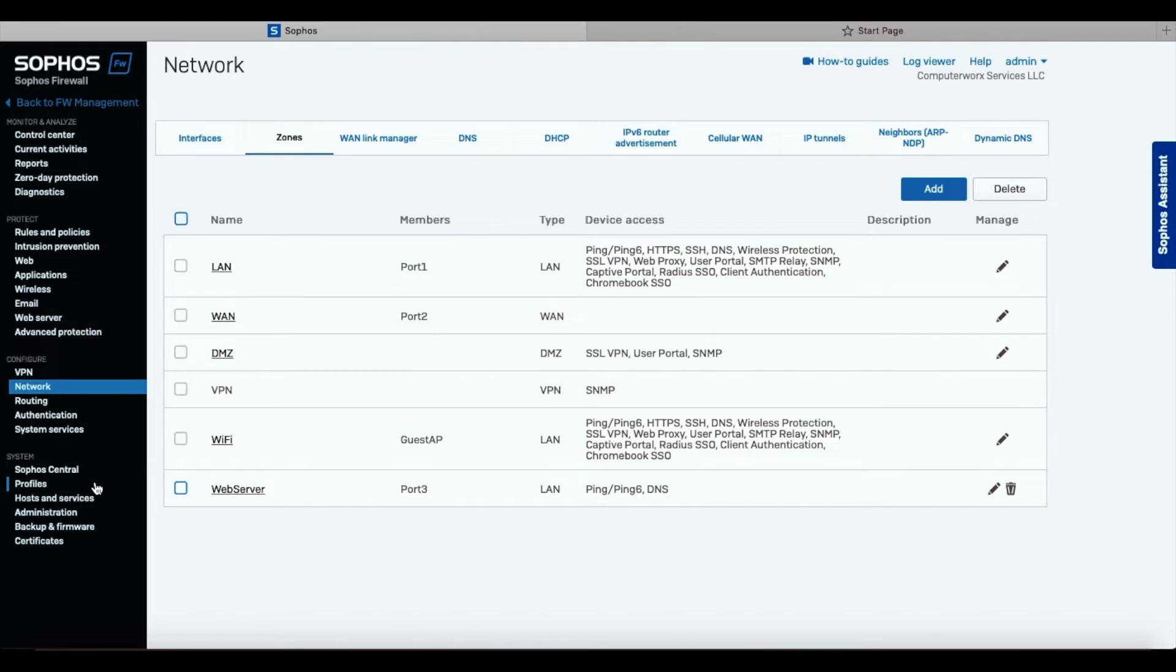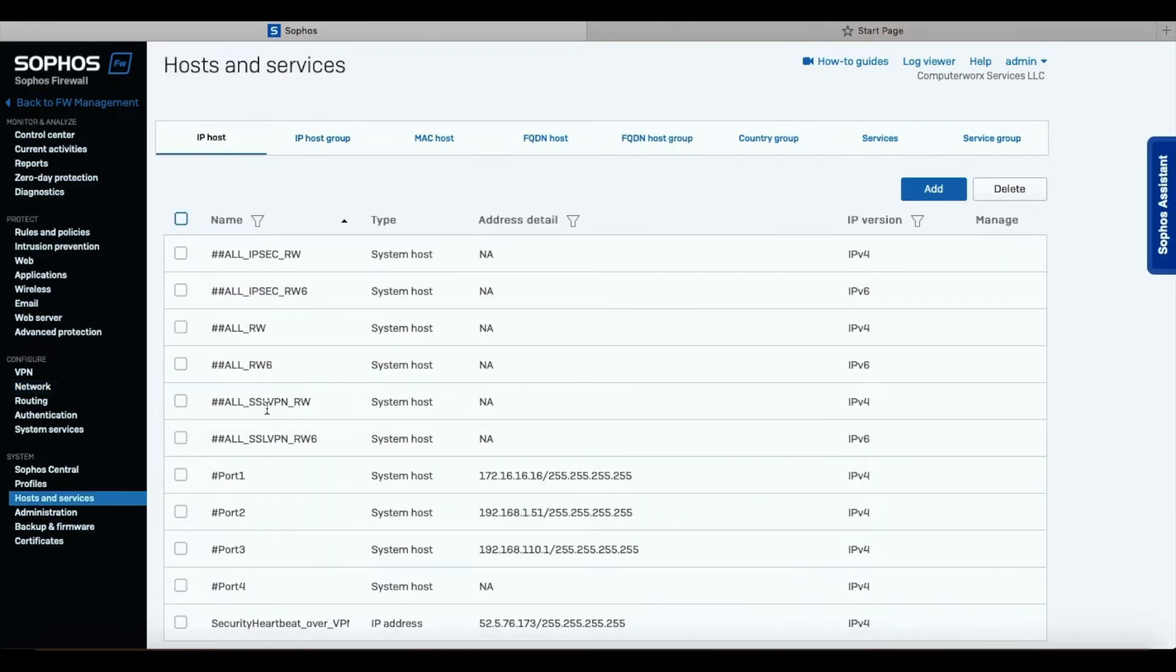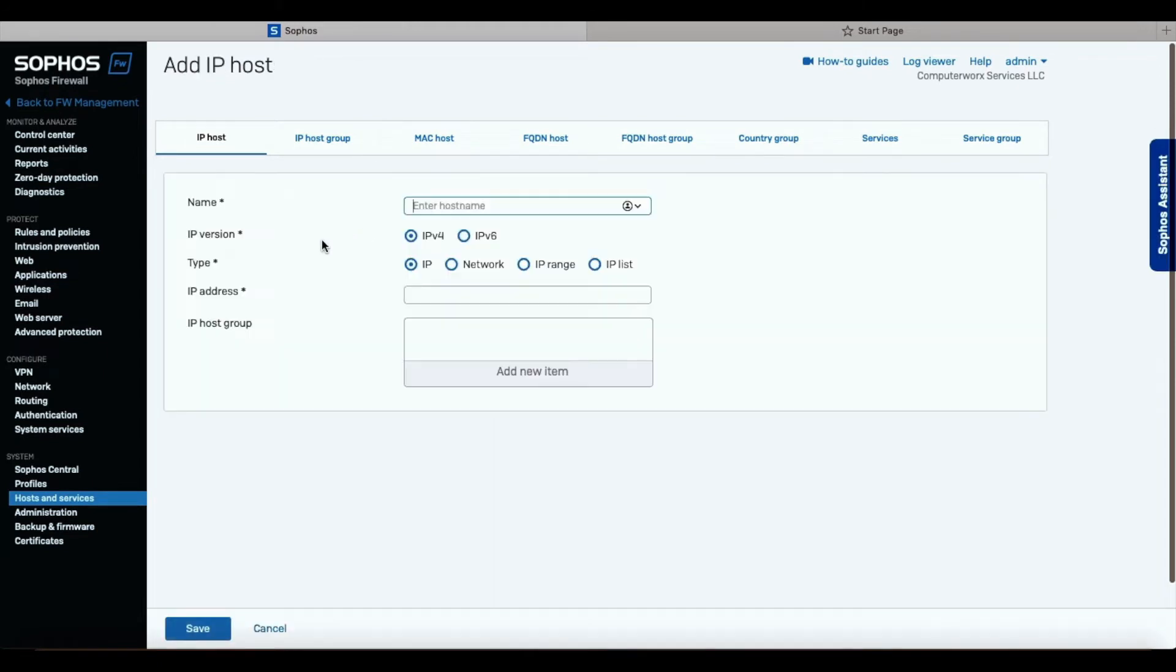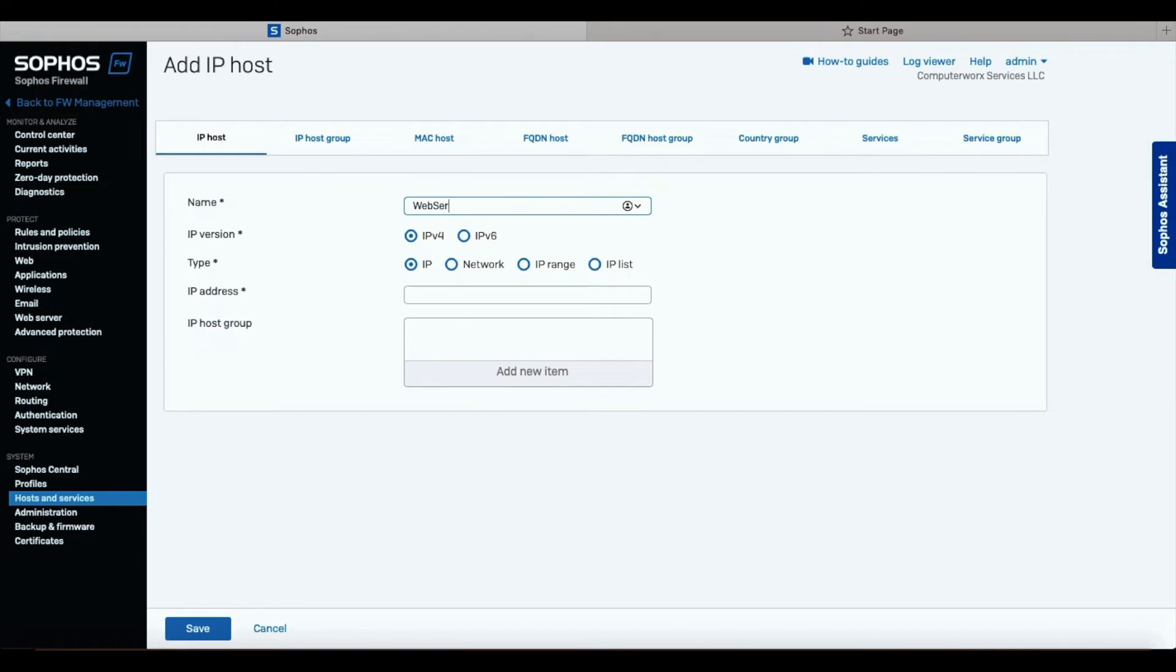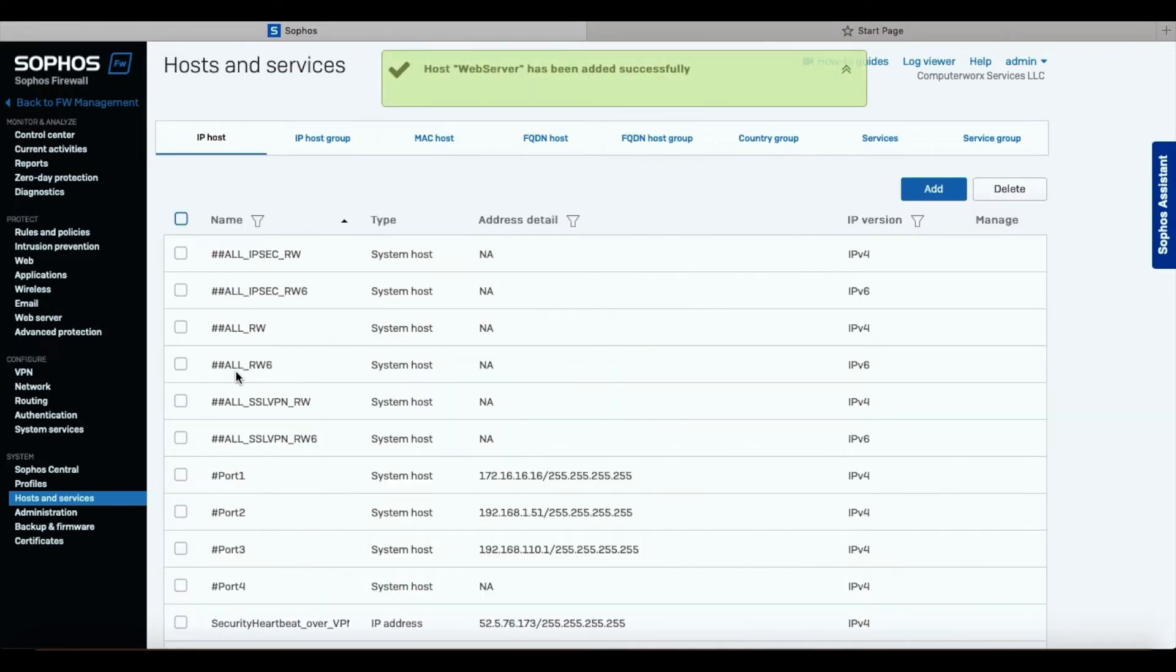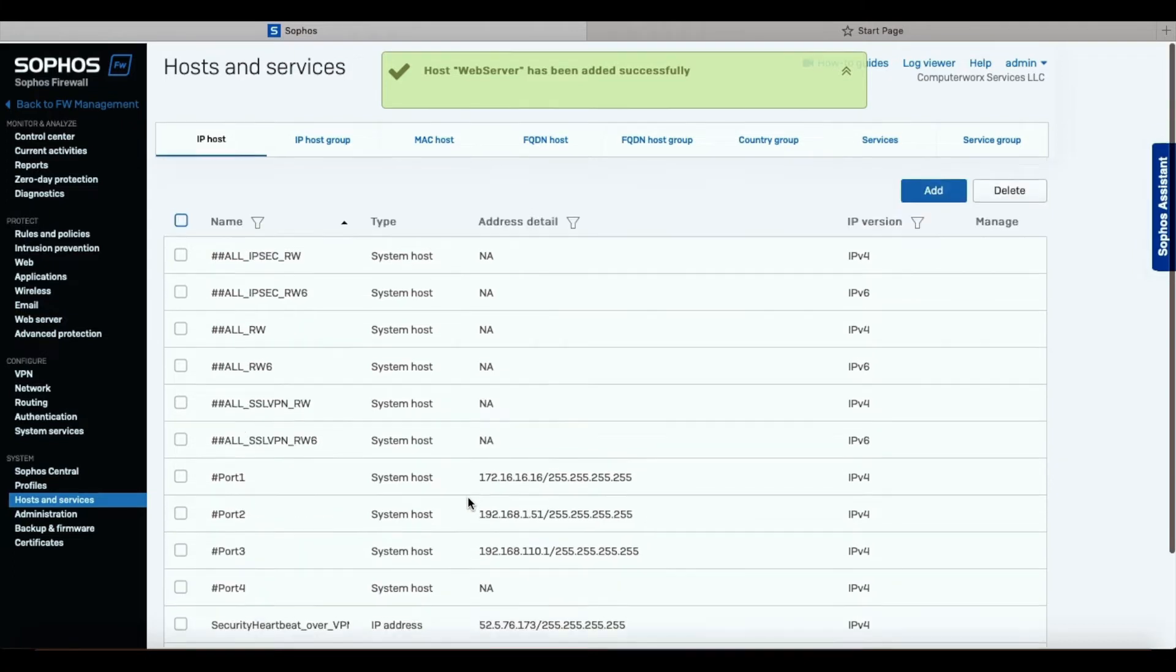The next thing we've got to go to hosts and services, and we have to create the host for the server. We're going to call this web server, and we're going to give it an IP, 192.168.110.51. We're going to save that. Our web server is added to the list of IP hosts.